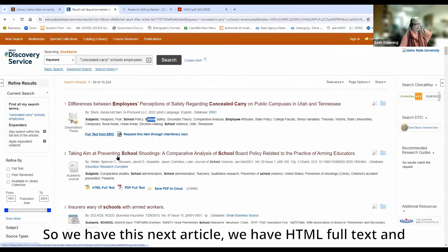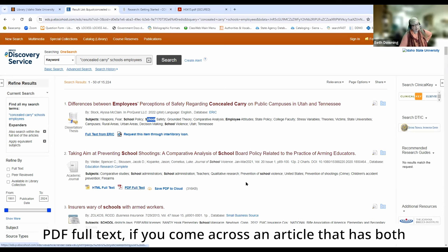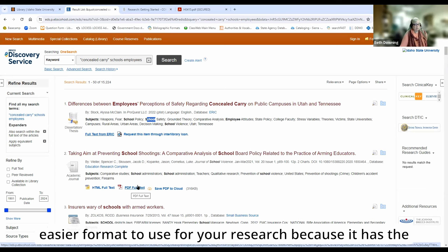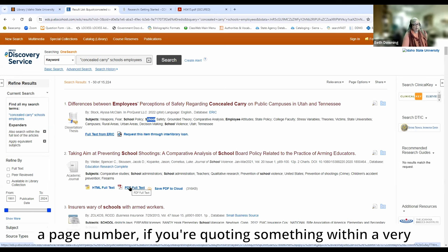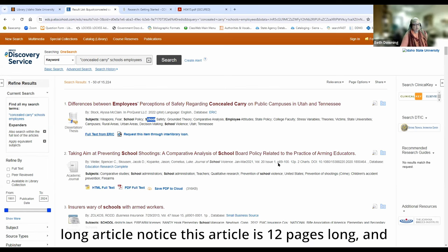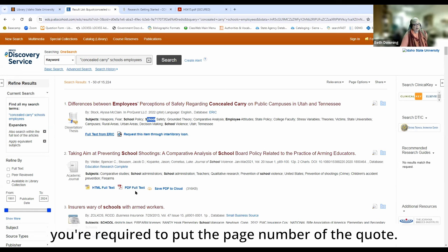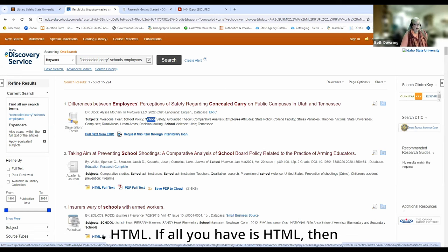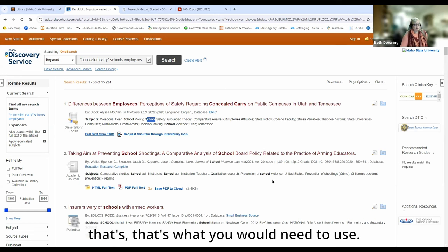This next article has HTML full text and PDF full text. If you come across an article that has both, you would want to choose PDF full text because that is an easier format to use for your research because it has the page number. So if you're quoting something within a very long article — notice this article is 12 pages long — and you're required to put the page number of the quote, this gives you that information. Always choose PDF over HTML. If all you have is HTML, then that's what you would need to use.